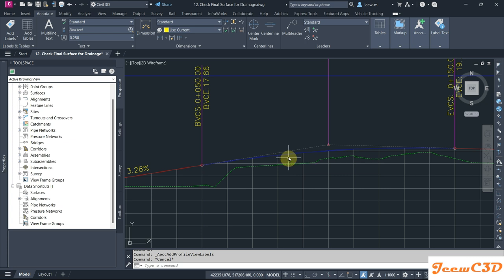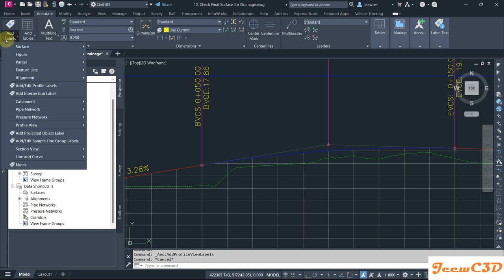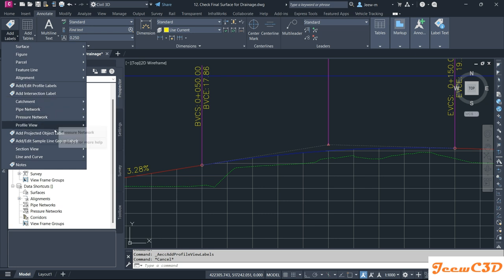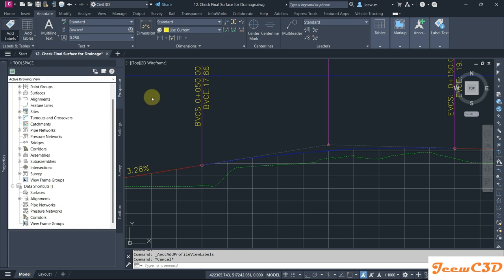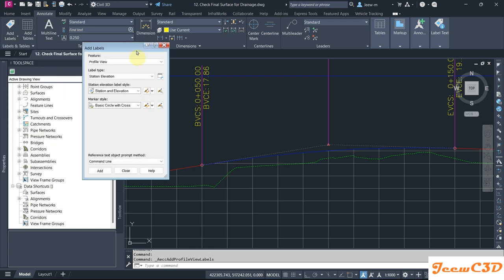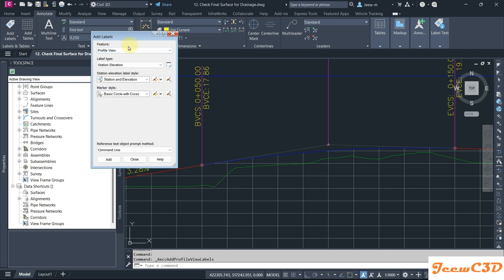To do that, you have to go to Annotate tab, then go to Add Labels, then go to Profile View, Add Profile View Labels. So you get this Add Labels window.